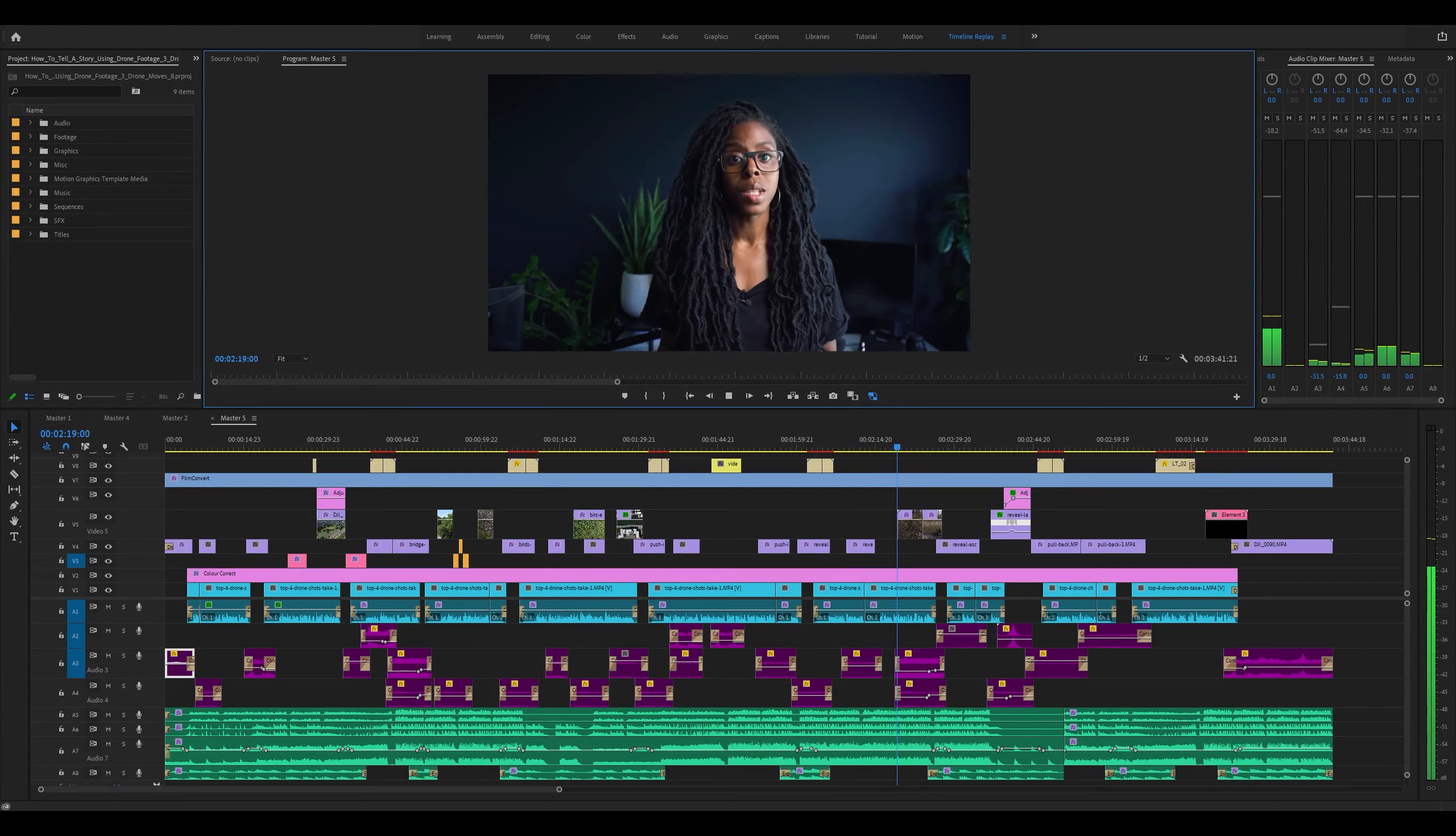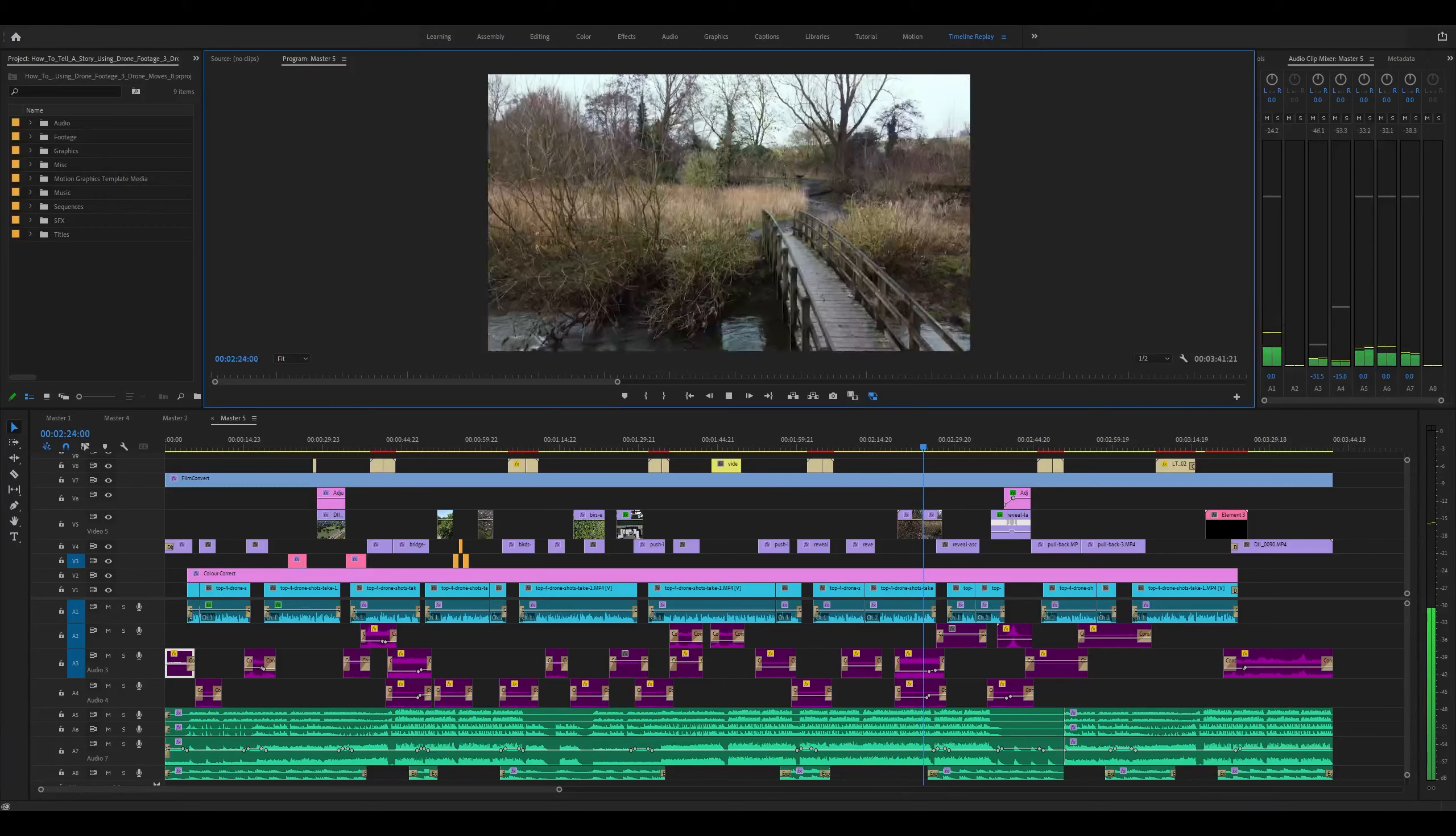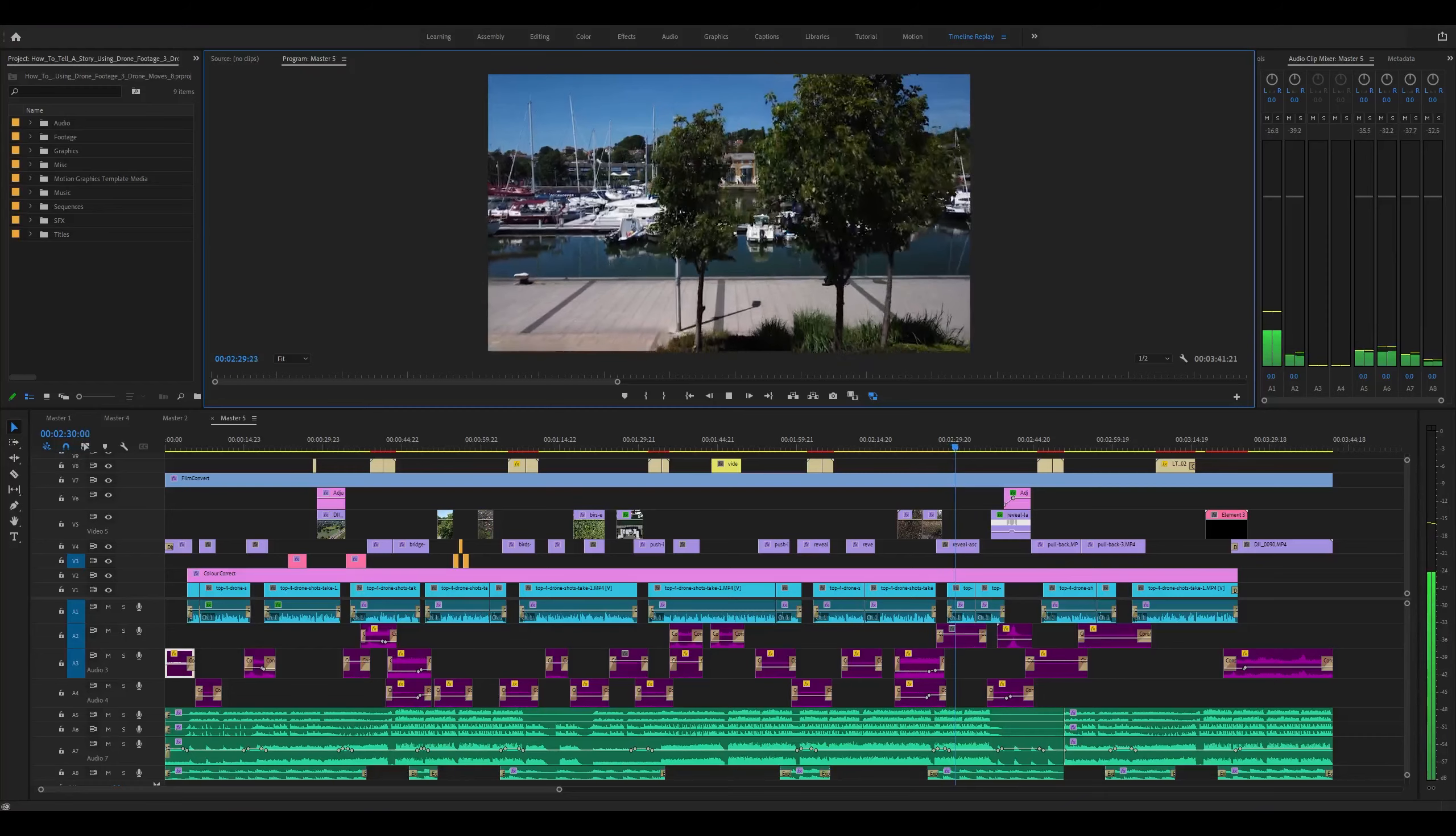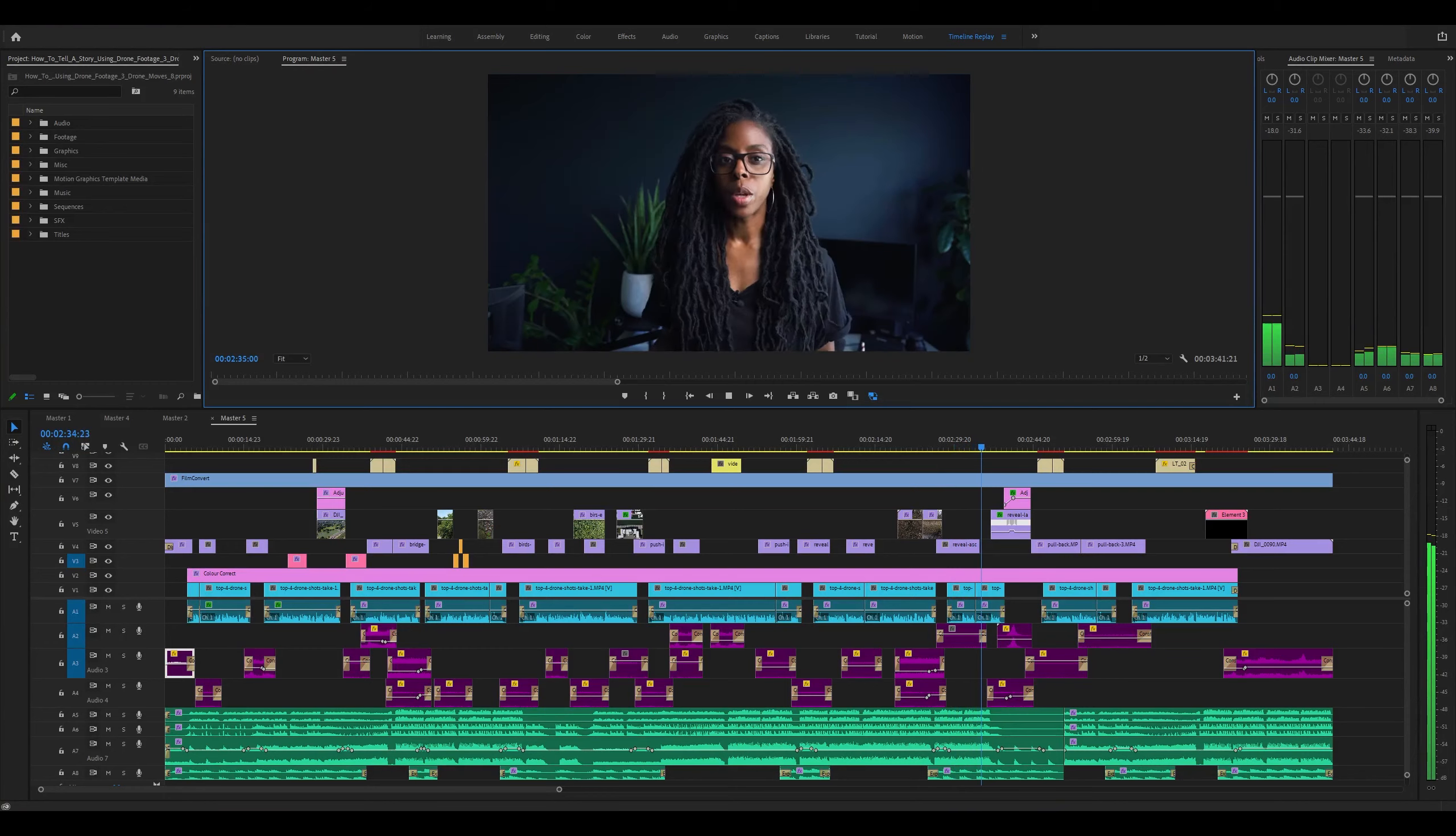All you have to do is start with your subject or focal point out of the frame and fly left or right to reveal it. You can also fly down as a reveal as well. Another great reveal shot is where you start low, fly up and move forwards at the same time. This shot is more so if you want to show off the location rather than take your viewer into it.